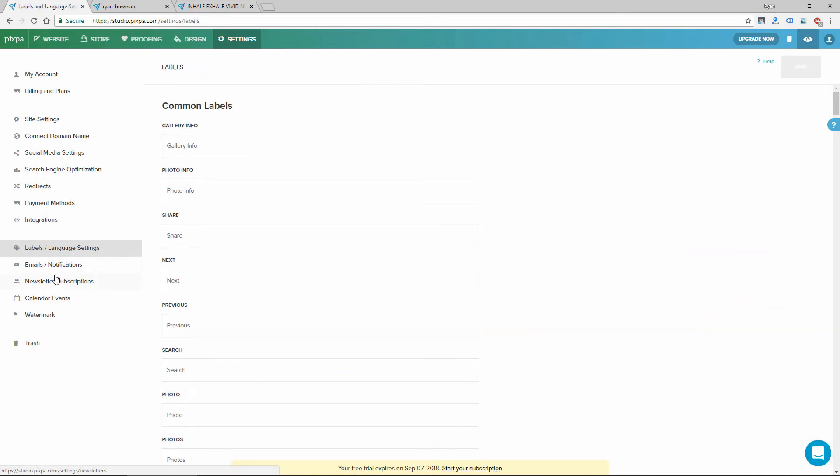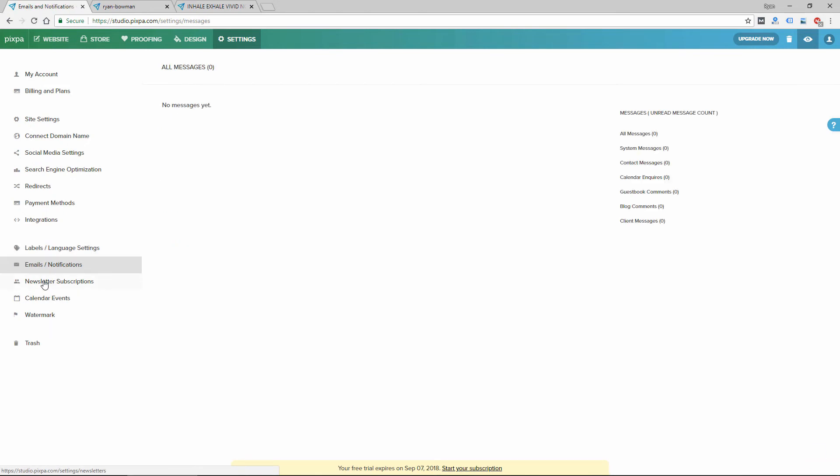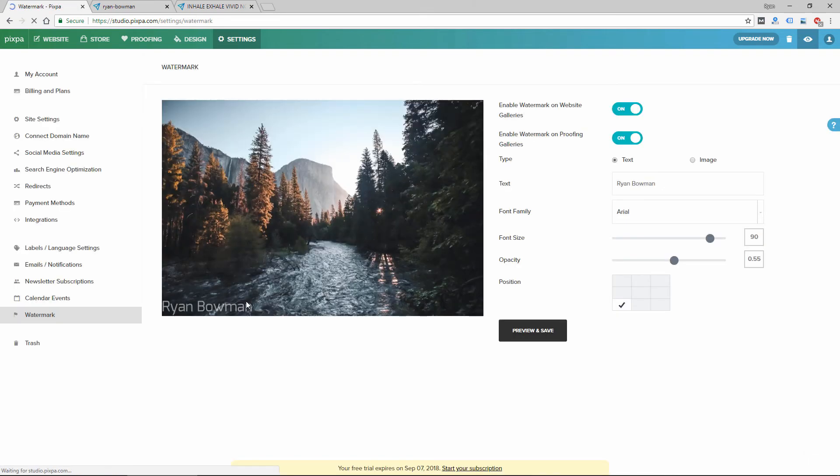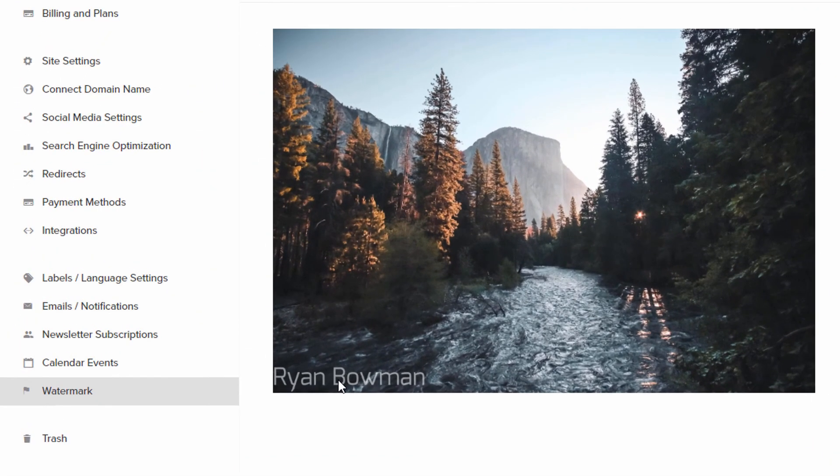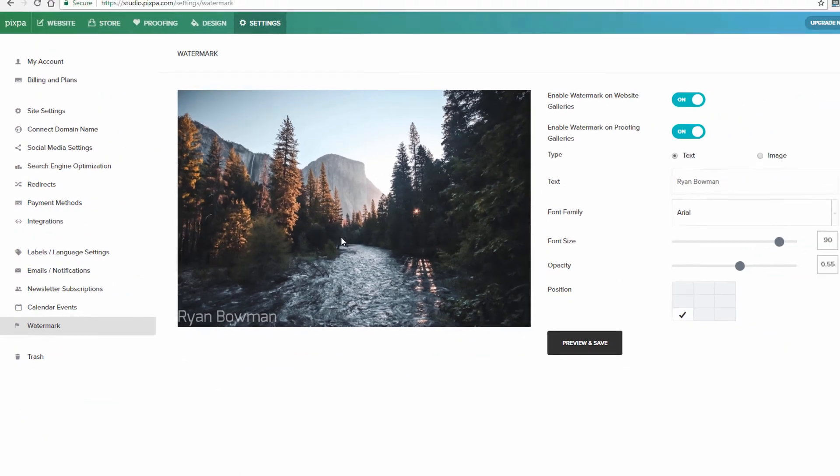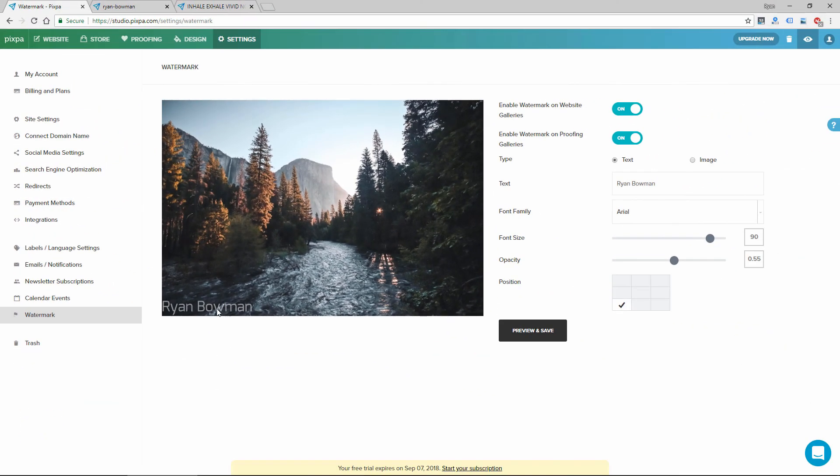Some language settings. You can set up email notifications, newsletter subscriptions. Here again is the watermark, which would add, I believe, to your proofing section on all your images. That way you could allow people to download them and share them, but it'll have the watermark on them.